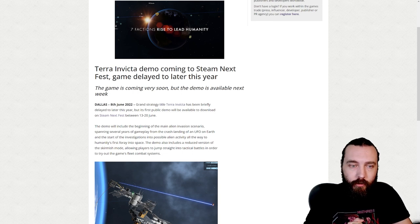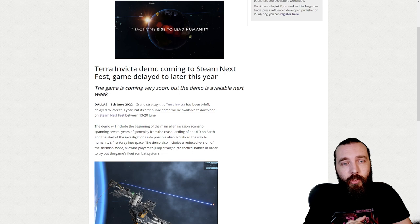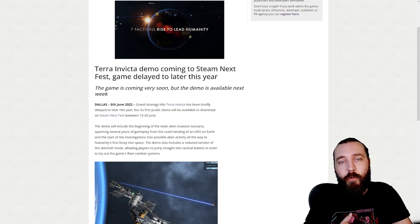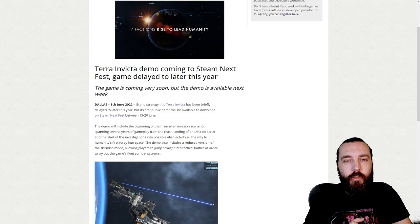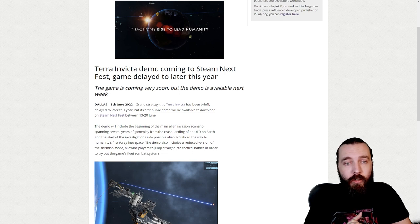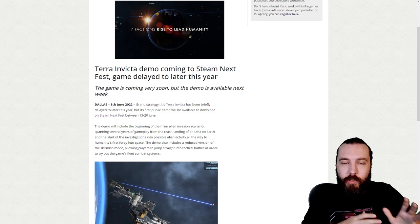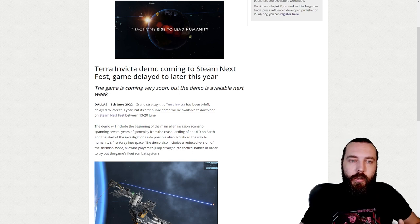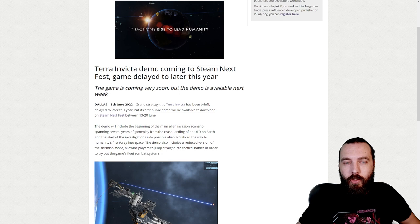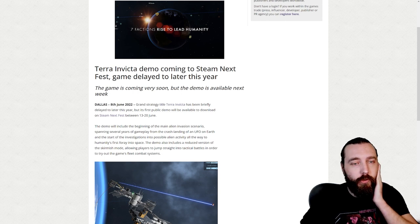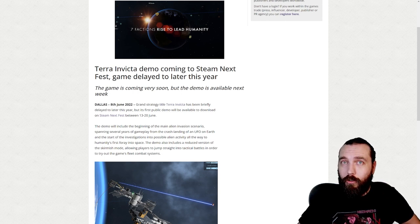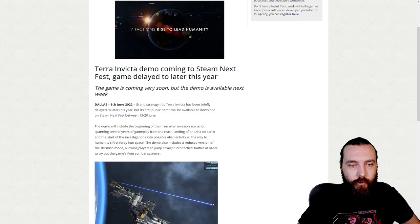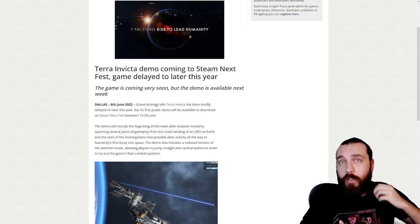Terra Invicta demo coming to Steam Next Fest, game delayed to later this year. The game is coming very soon, but the demo is available next week. I believe when I got the demo I was given the 16th, but on here it says 13th to 20th. So a good chance 16th is still probably what it's going to be, but maybe go off this as it is more recent.